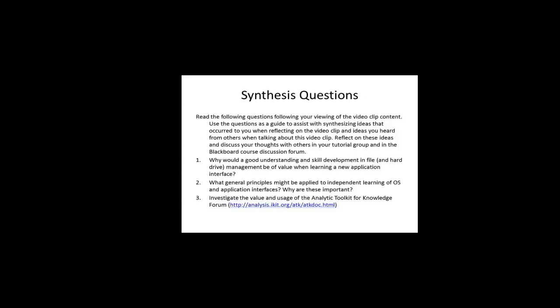The synthesis questions for this video clip are as follows. Why would a good understanding and skill development in file and hard drive management be of value when learning a new application interface?